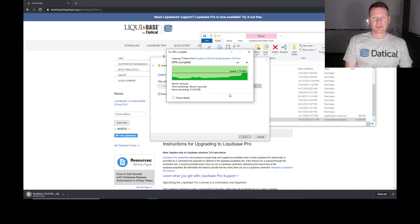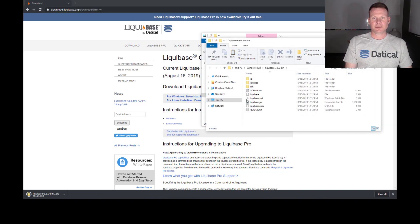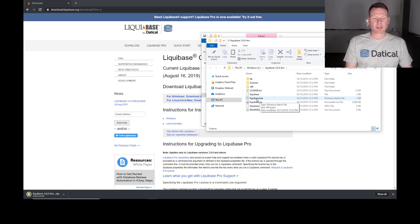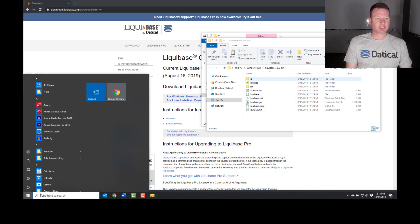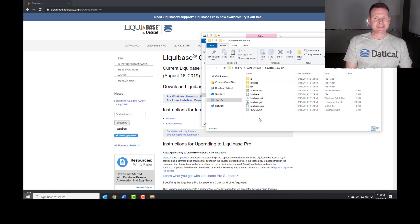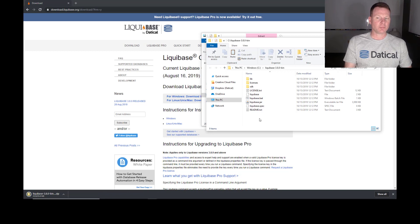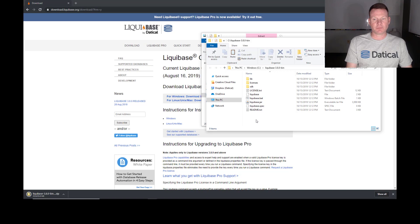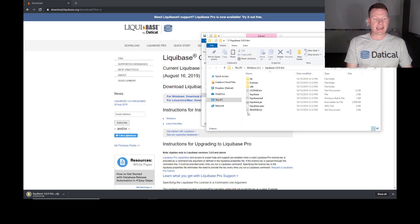Now that I have it downloaded and extracted on my machine, this file right here, this is my Liquibase.bat file. And this is what I'm going to use to execute Liquibase. Of course, I need to tell my machine where Liquibase is. And that means adding it to a system environment variable called path.